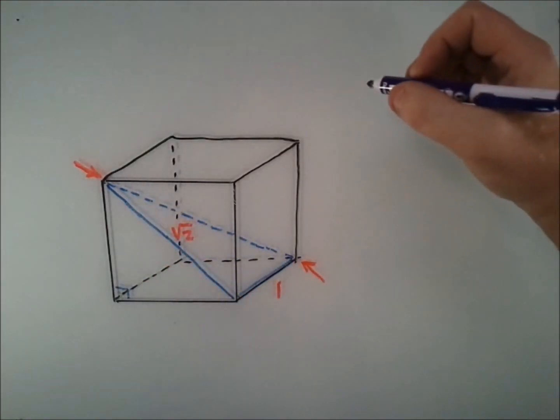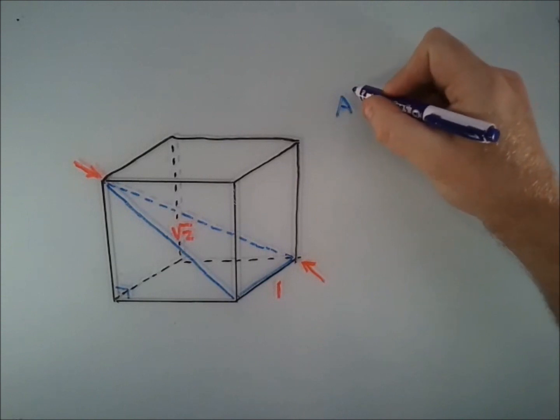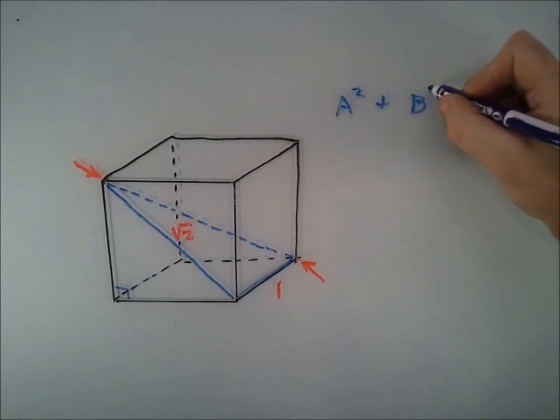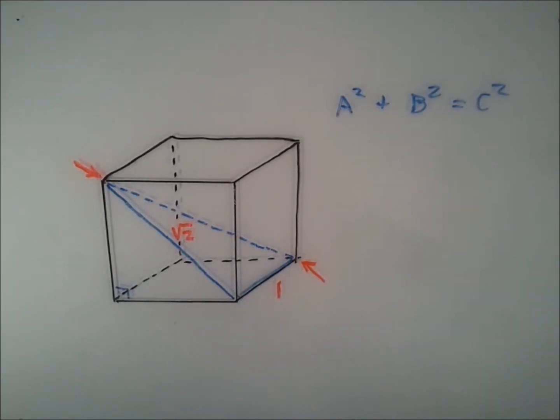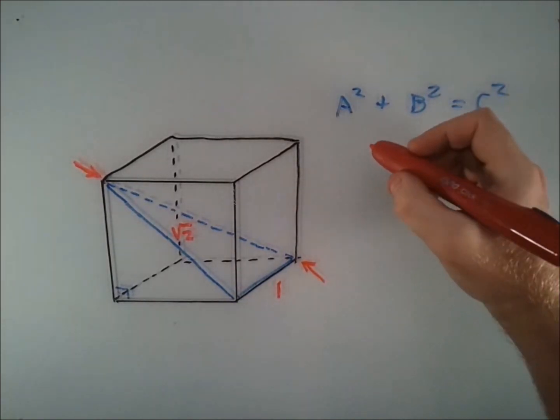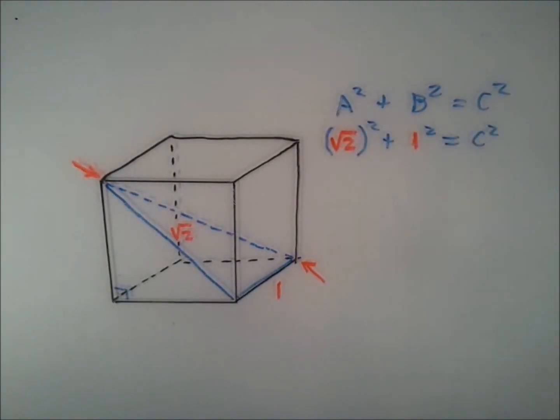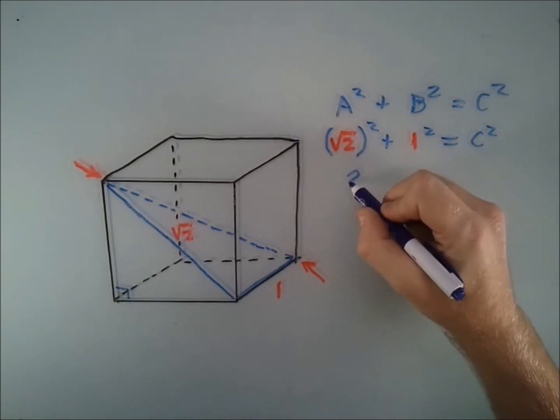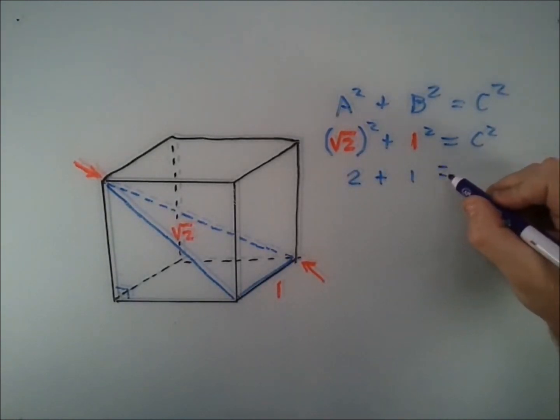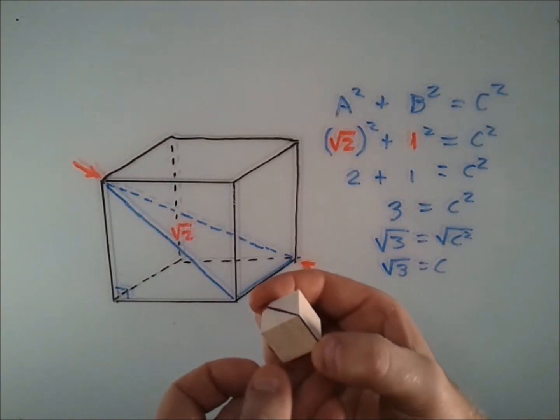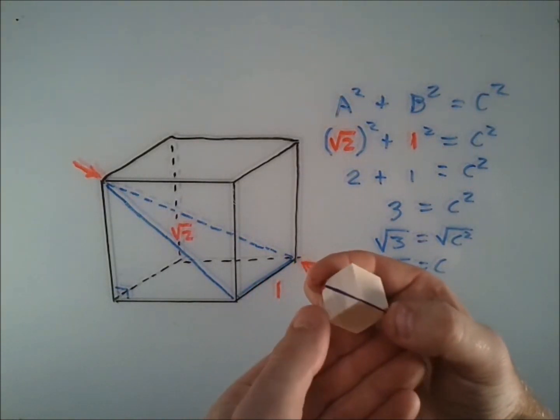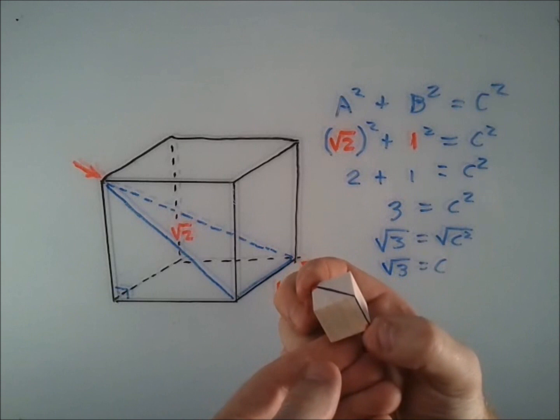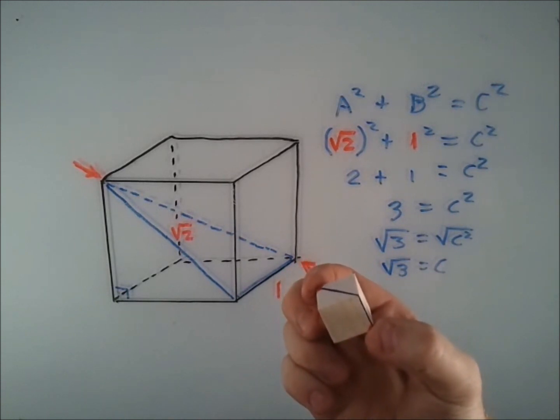So we'll write the Pythagorean theorem. And we'll replace it with our known values. And now we solve for C. This means that the distance between the two outermost points on a cube is actually the square root of 3.